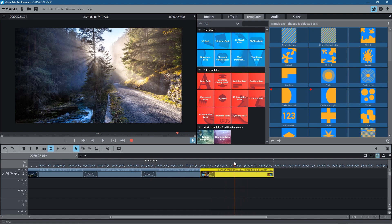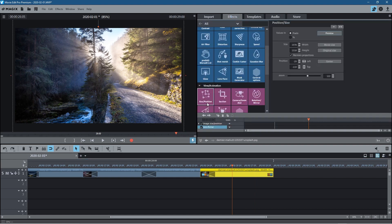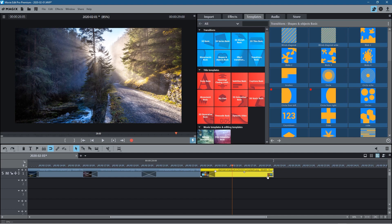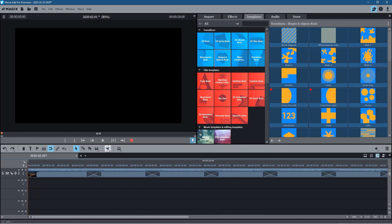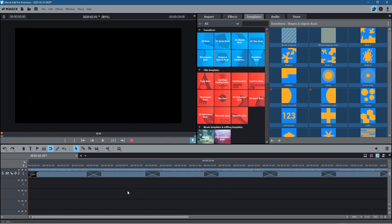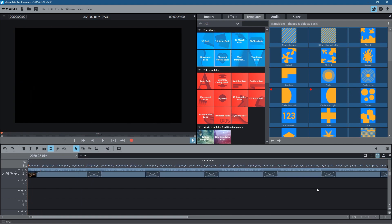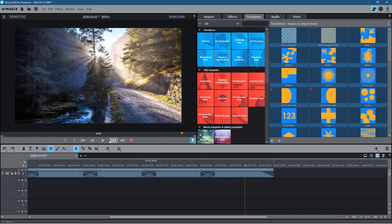Let's double-check the last image was zoomed in — yes it was. Now let's fade this out towards the end to finish it off. Go to the beginning, click Play — it fades in nicely. Go to the end, click Play — it fades out nicely.